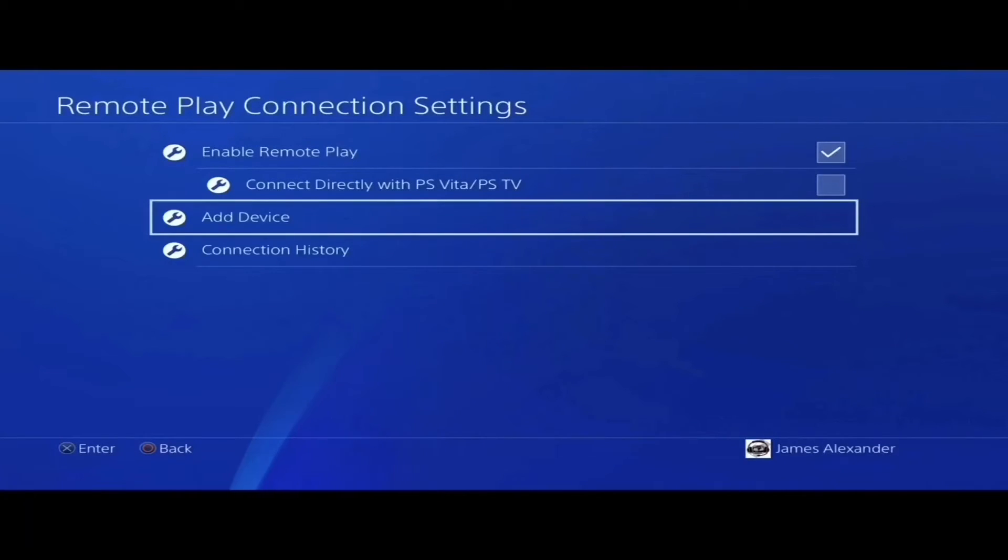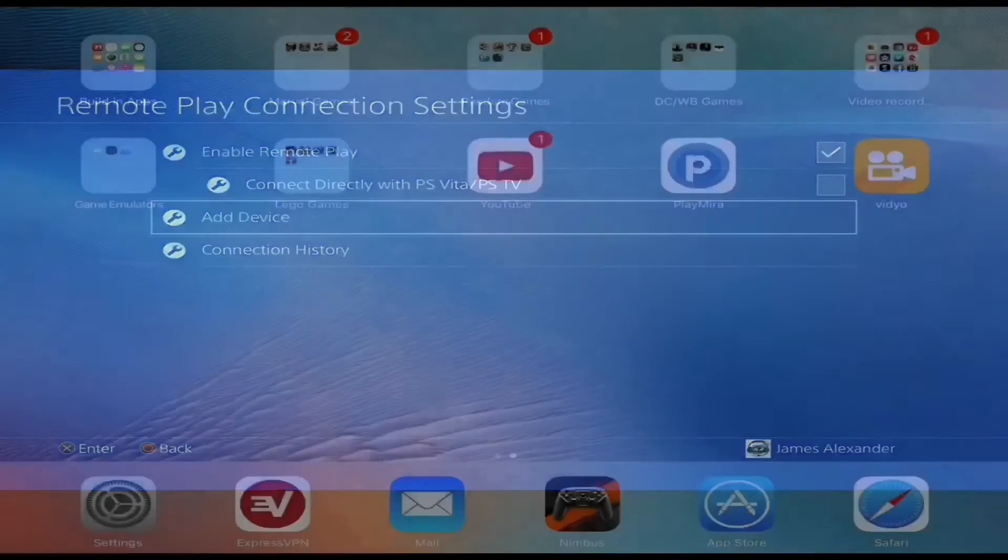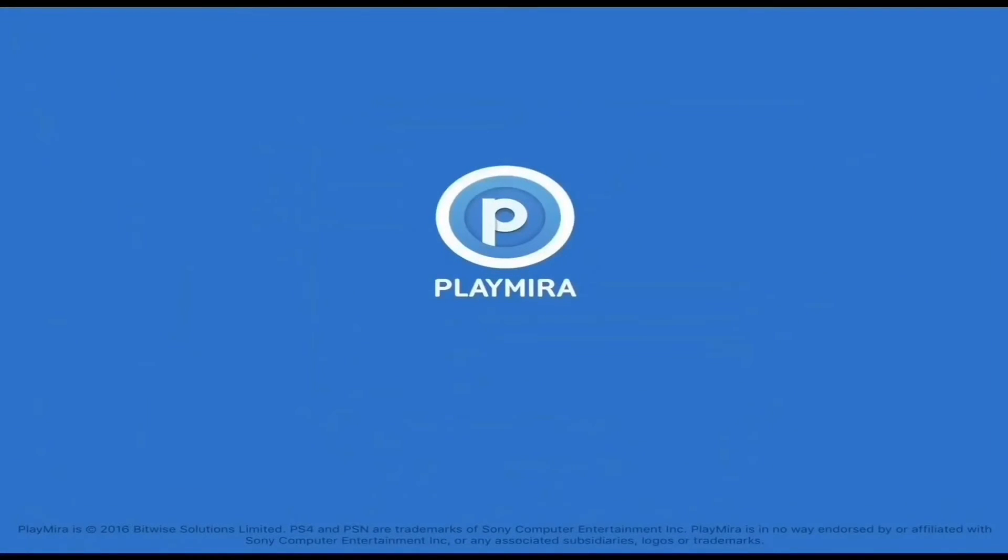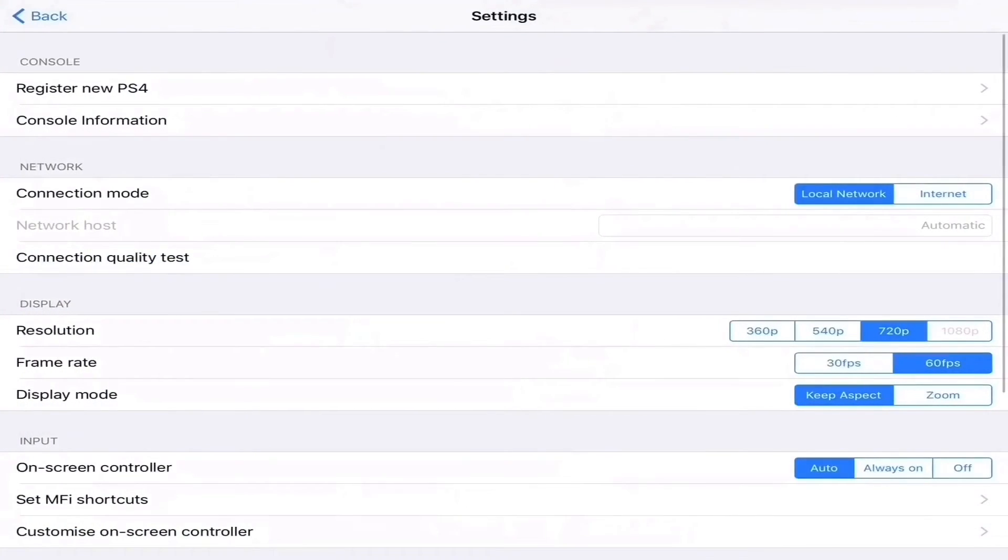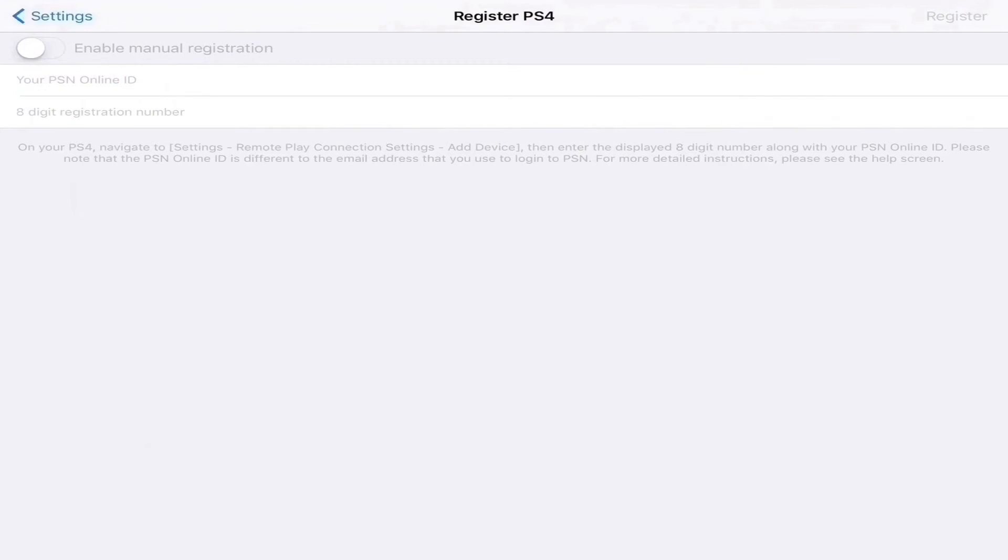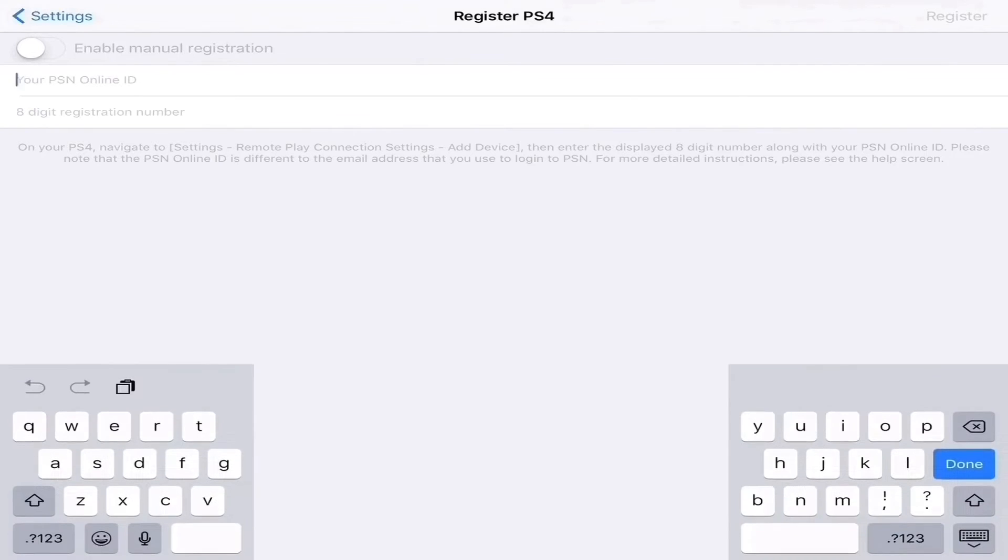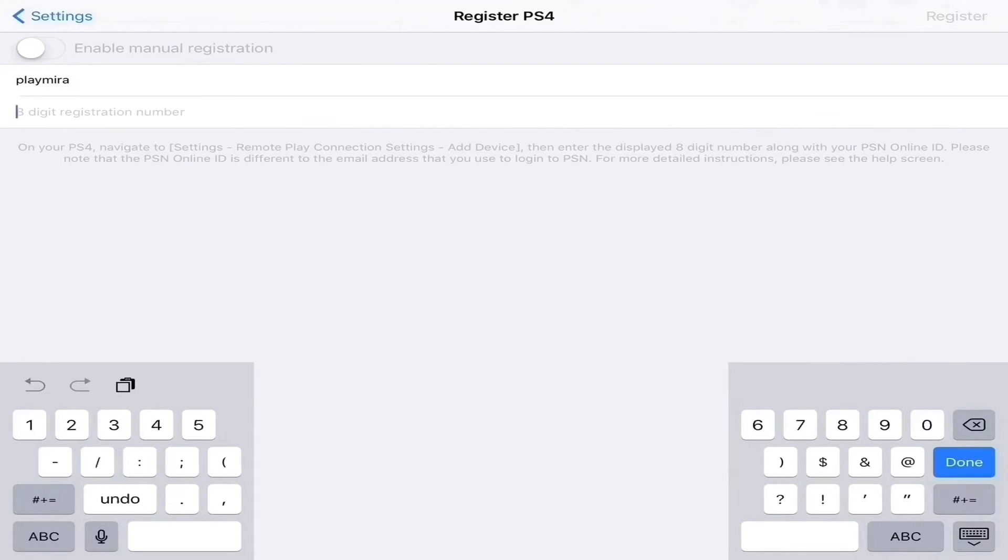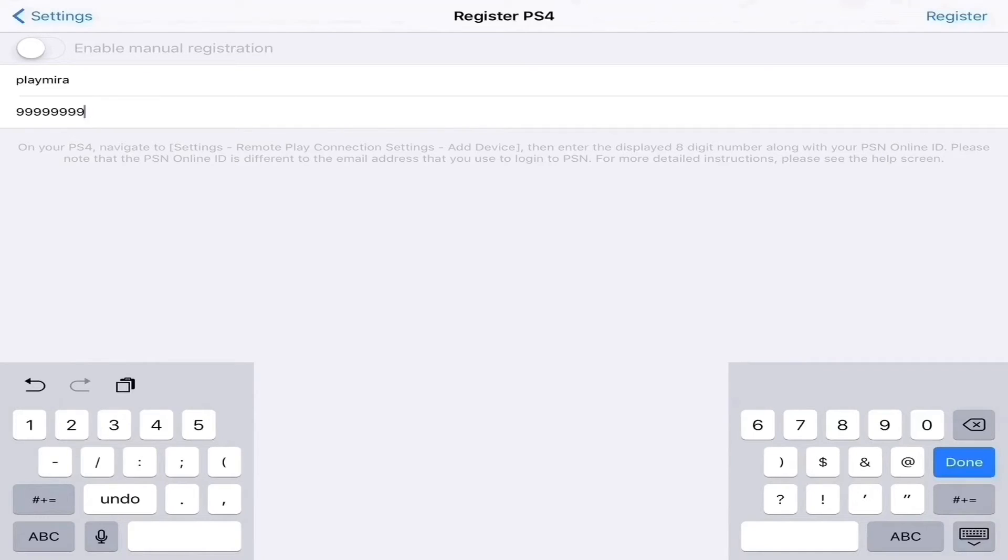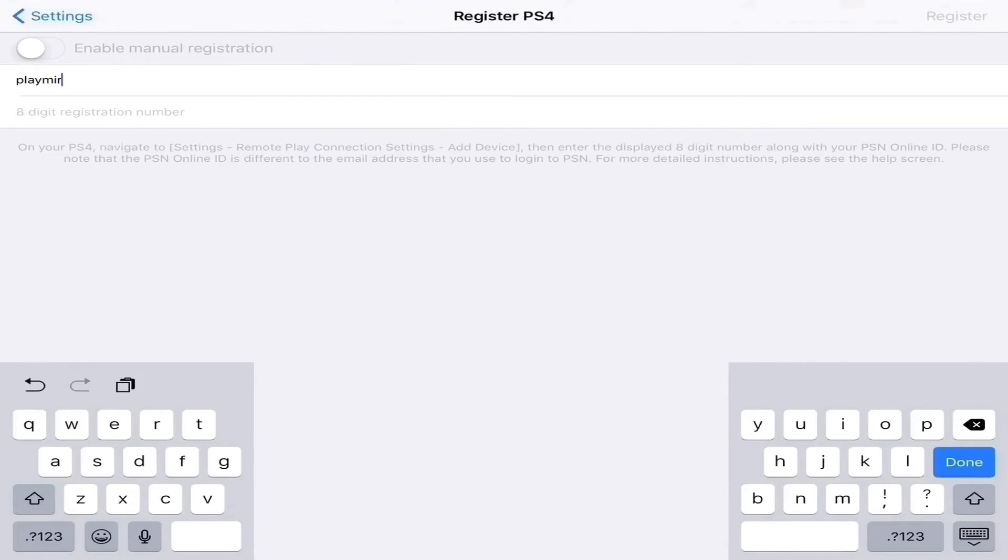Now let's go to an iOS device. Launch PlayMira on your iOS device, then hit the Settings button, hit Register New PS4. You're going to be presented with two fields - one is for entering your online ID, the next one is the eight-digit registration number that you get from your PS4. Our online ID for this example will be PlayMira, and for our eight-digit code we'll be using 99999. Now after you're done, you press Register at the top right of the corner. After you do this, you should receive a message confirming that the PS4 is now registered.